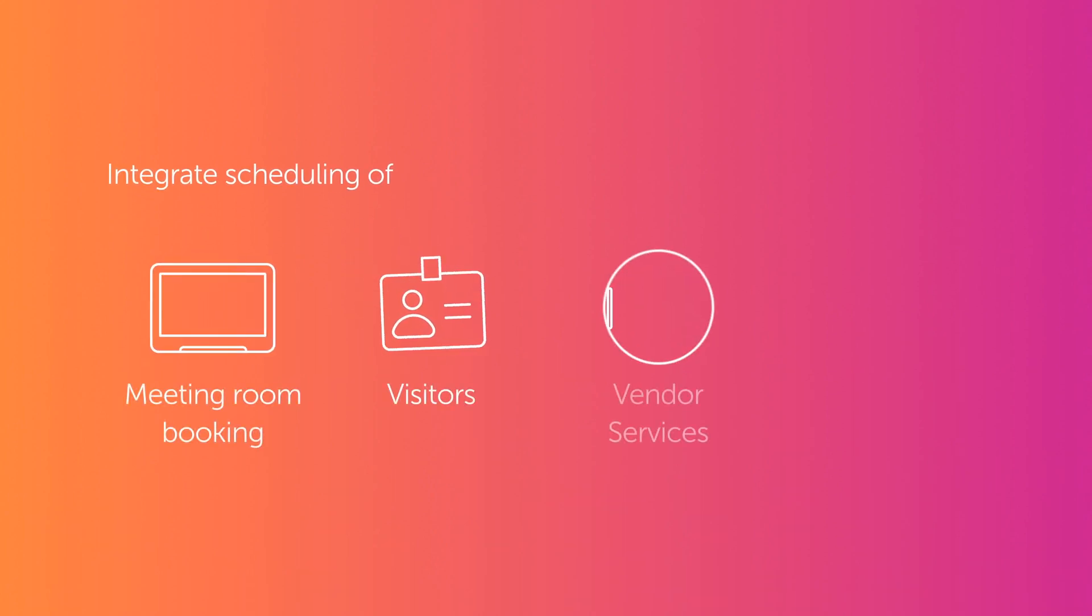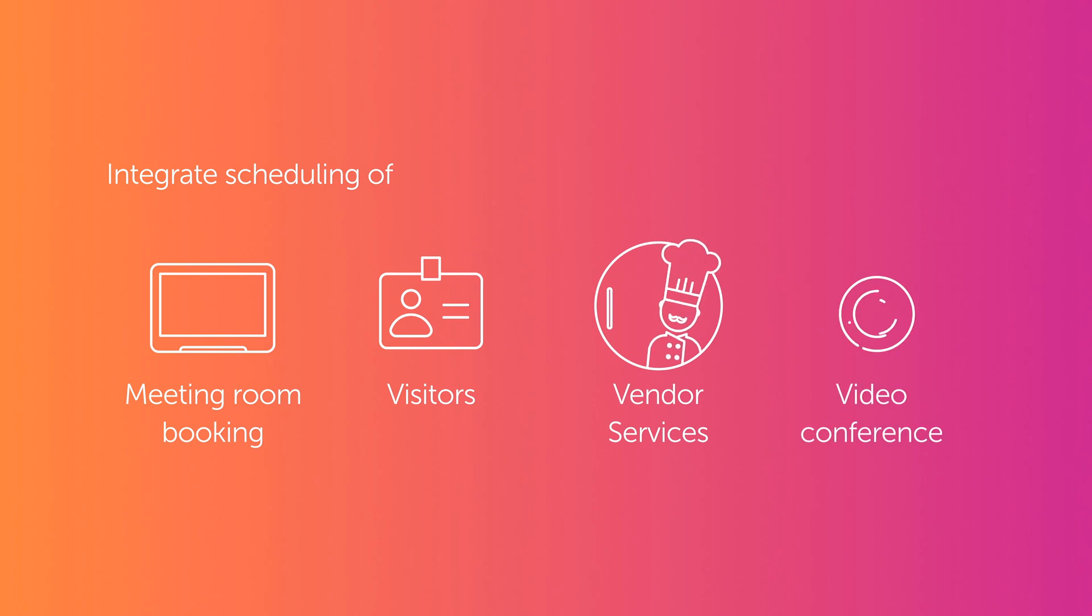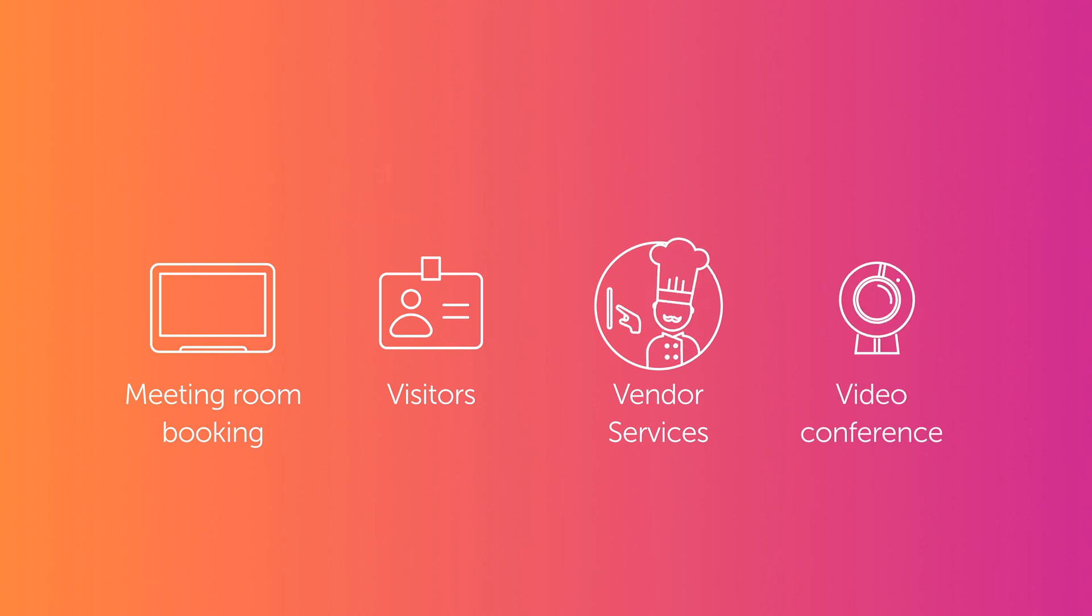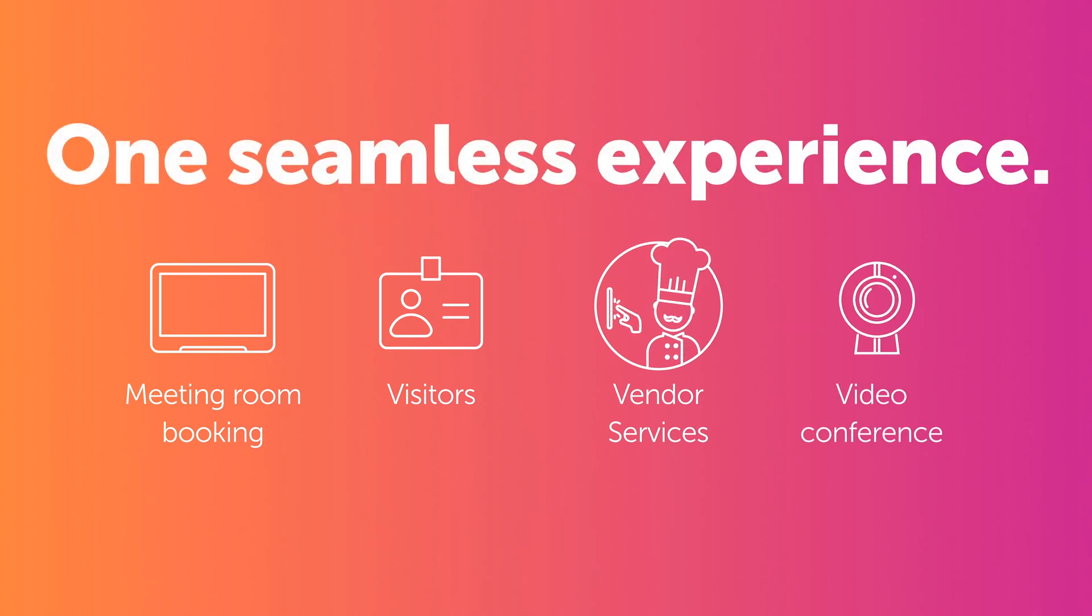Condeco integrates scheduling of room bookings, visitors, vended services, and video conferencing into one seamless experience.